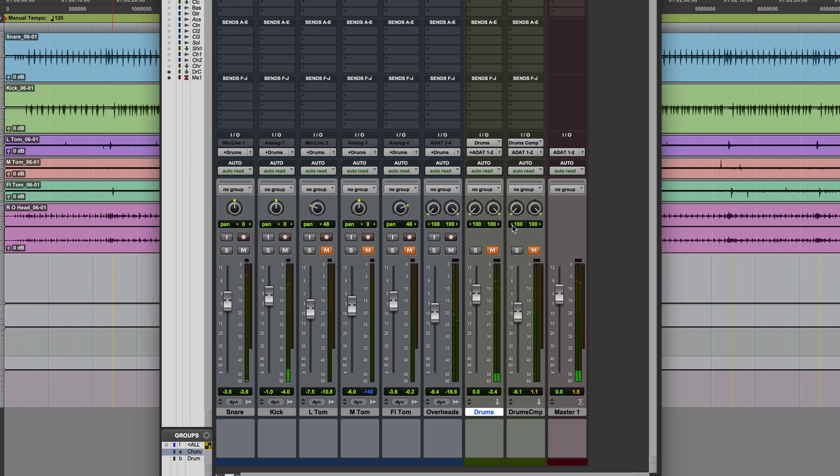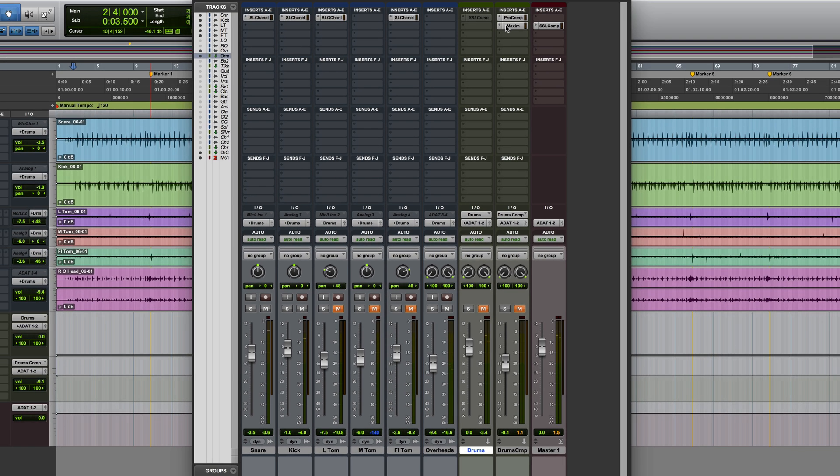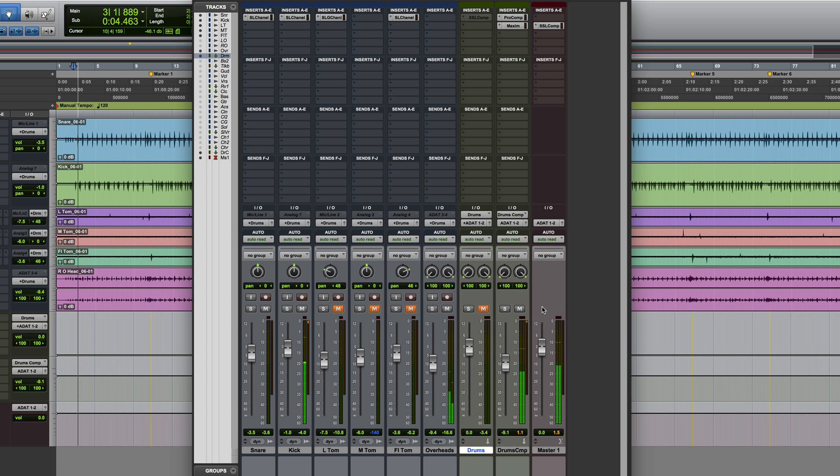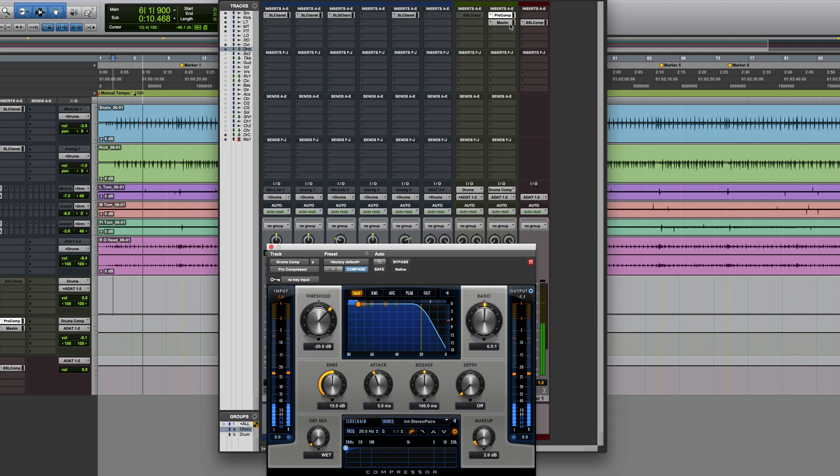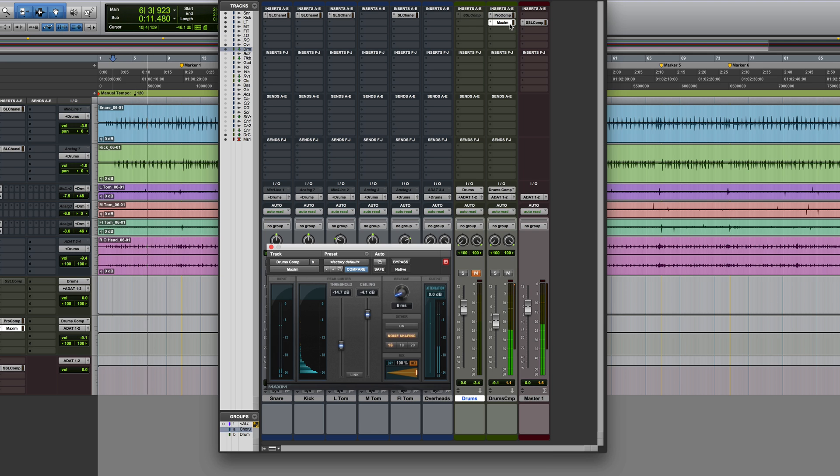Then we've also got a secondary one which, as you can see, has got a couple of plugins on it. This is deliberately excessively compressed and it sounds like this. So that's got two things on it, it's got the Pro Compressor and then it's also got Maxim.